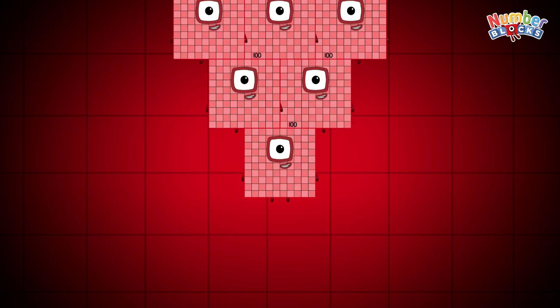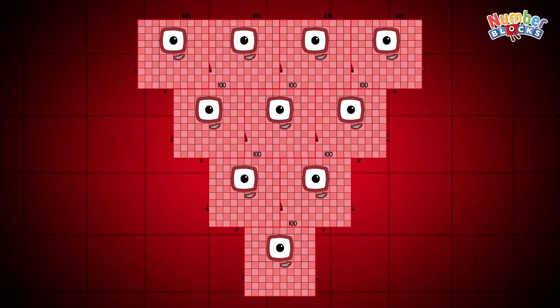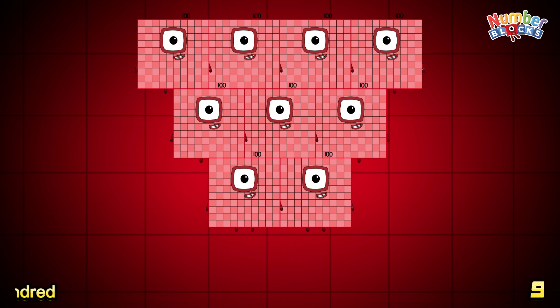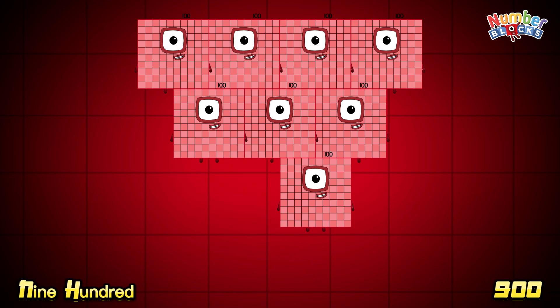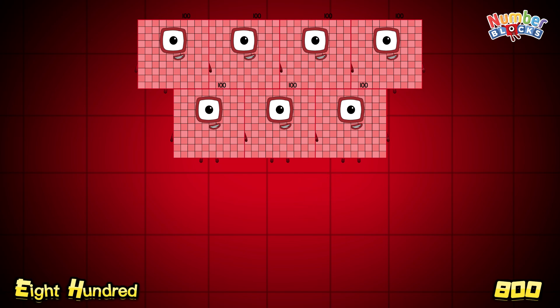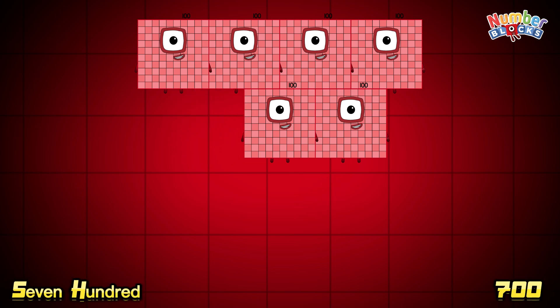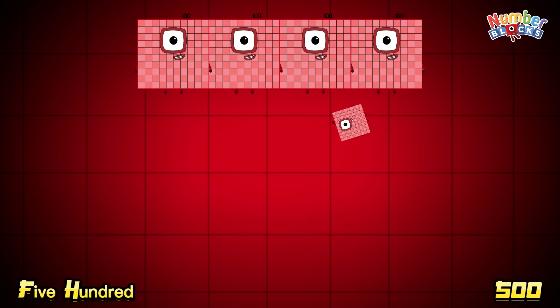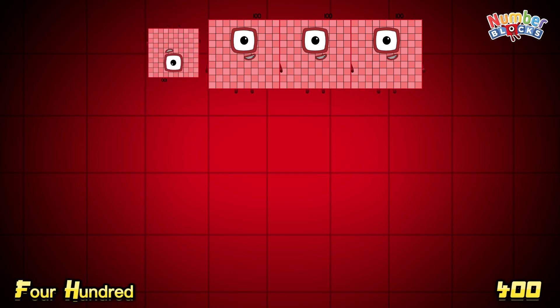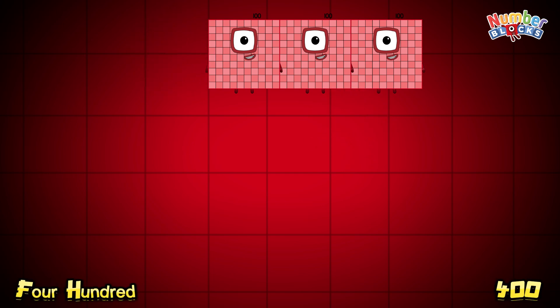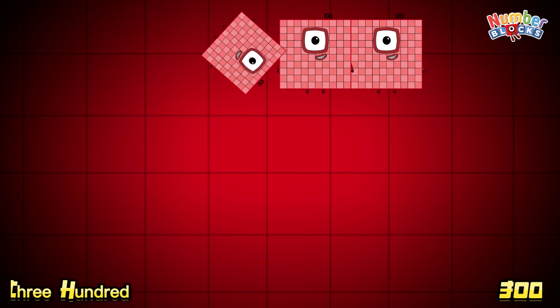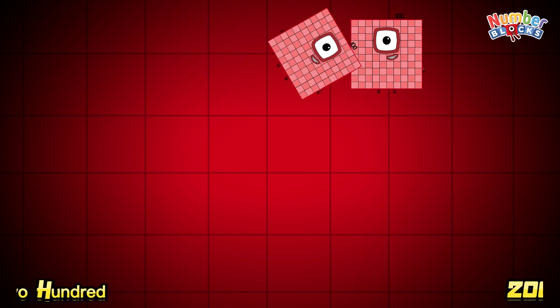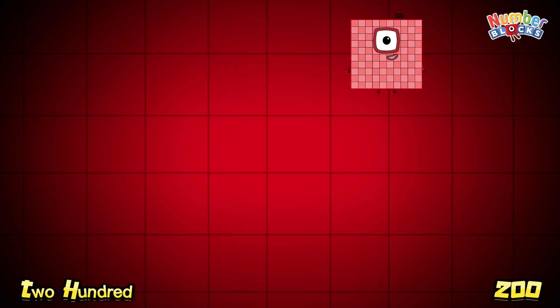Now, let's try again to count backwards. Are you ready? Let's go! 1,000, 900, 800, 700, 600, 500, 400, 300, 200, 100.